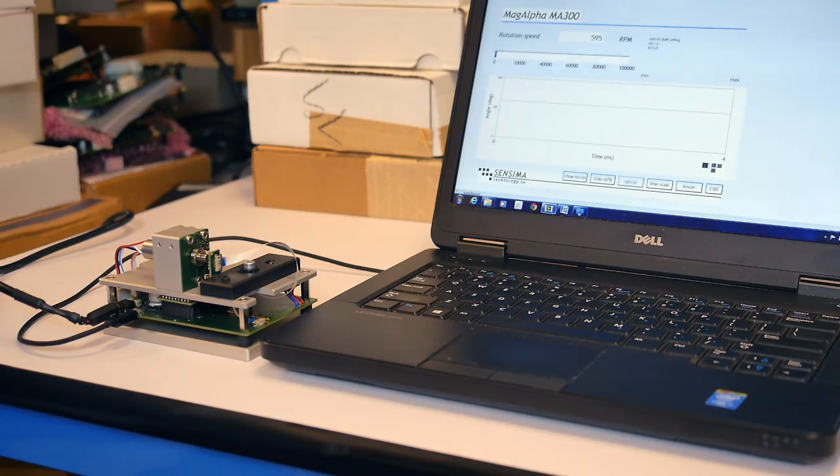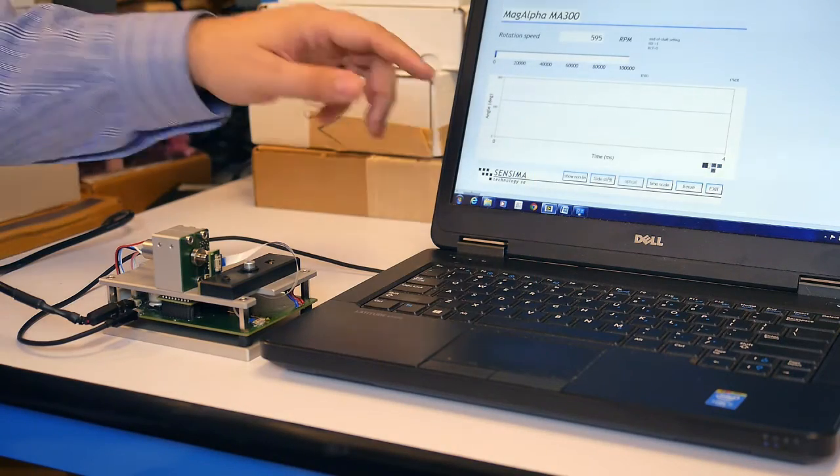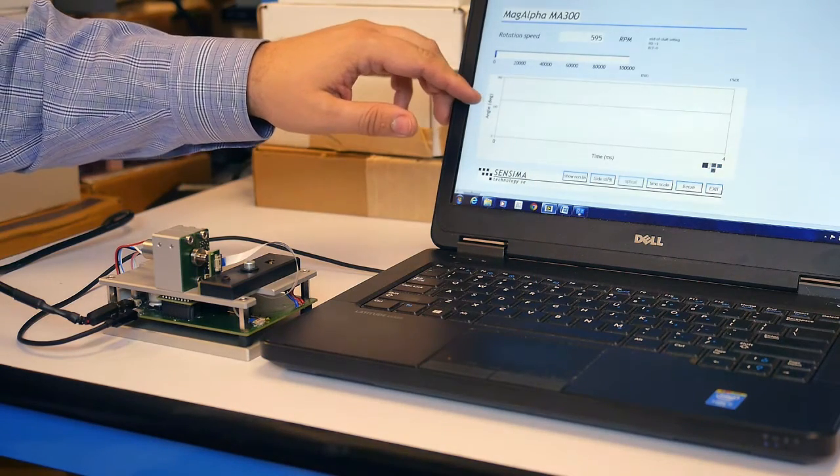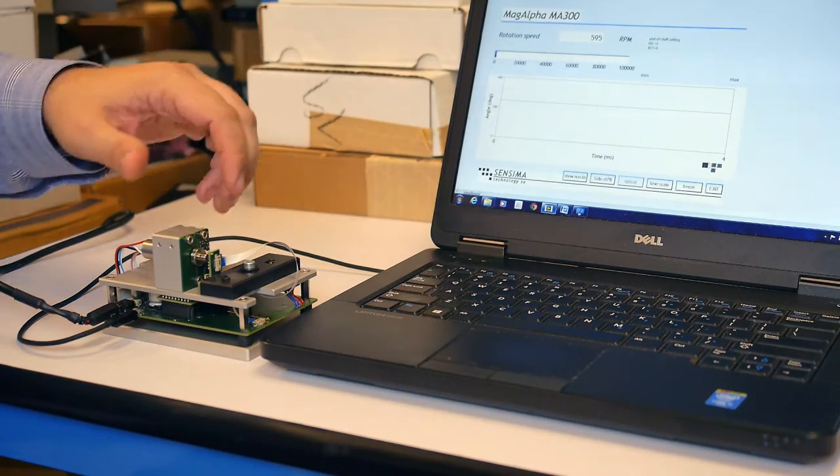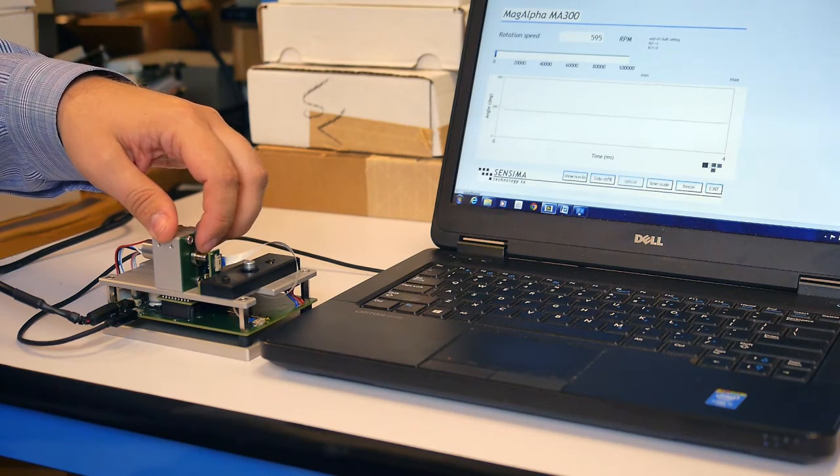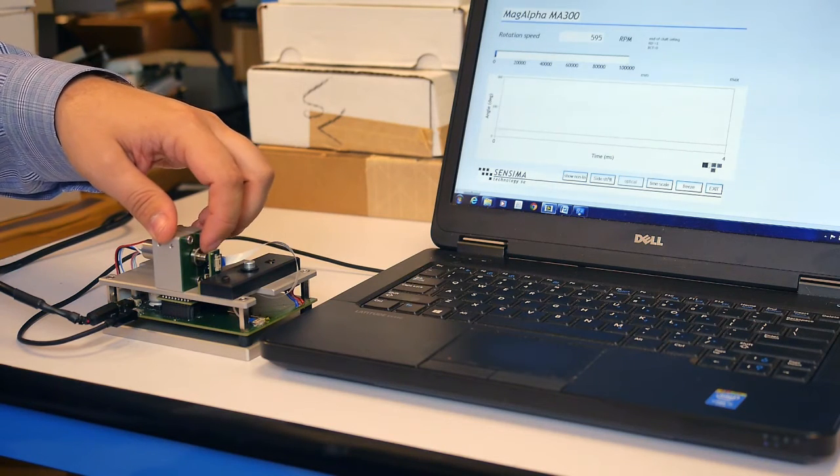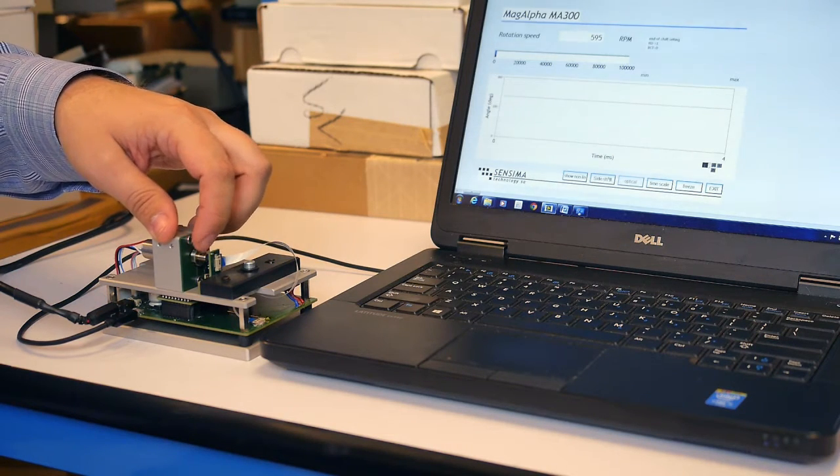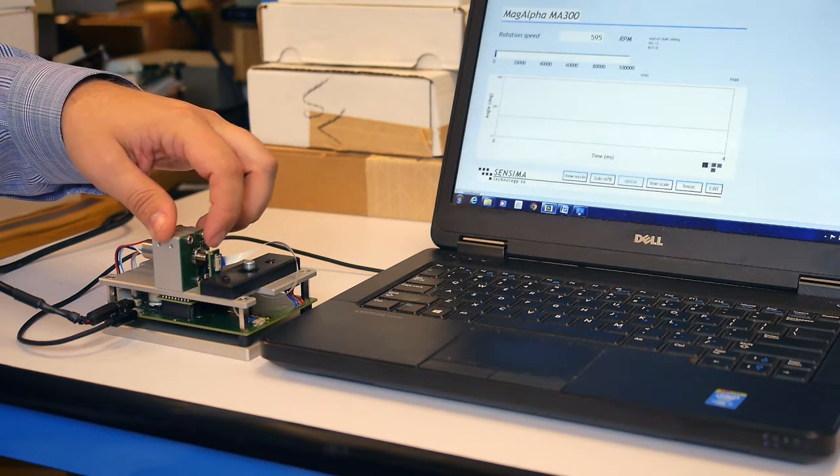On the computer screen, we can see the absolute angle being reported and as I rotate the shaft, the reported angle moves between 0 and 360 degrees.